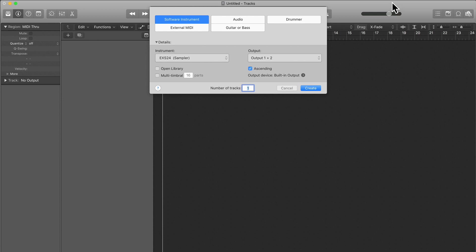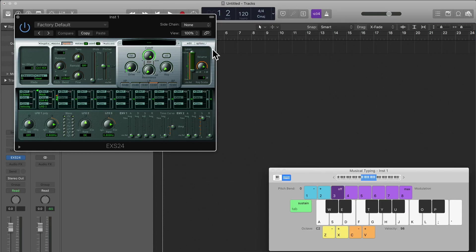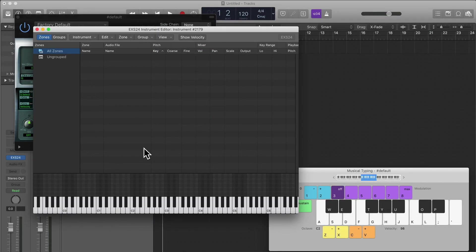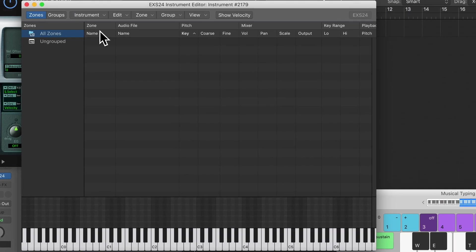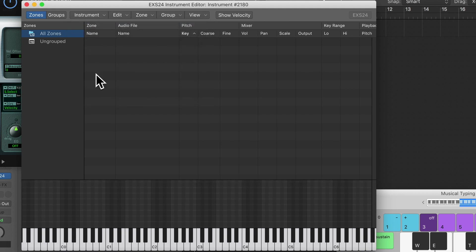Let's first of all go on to software instruments and create the EXS-24. Now let's click on Edit, and this will bring up the EXS Instrument Editor. So what we need to do now is actually add a new instrument. Let's go on Instrument here and click New.